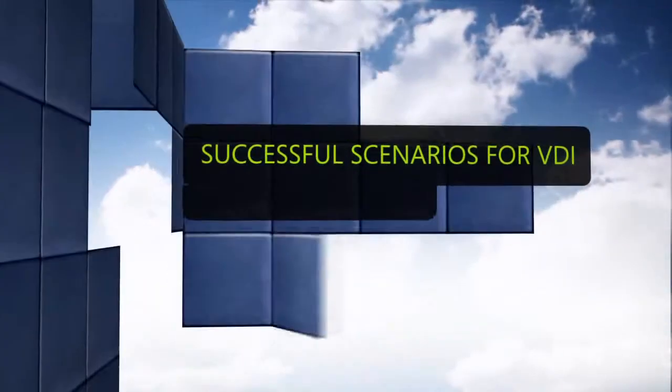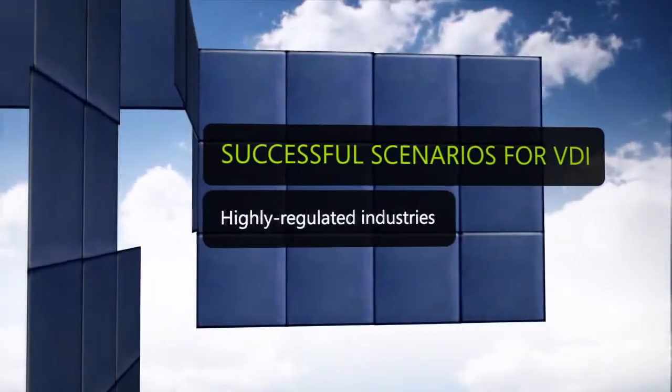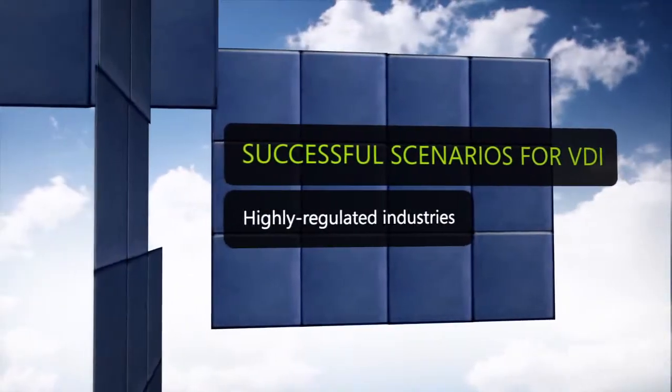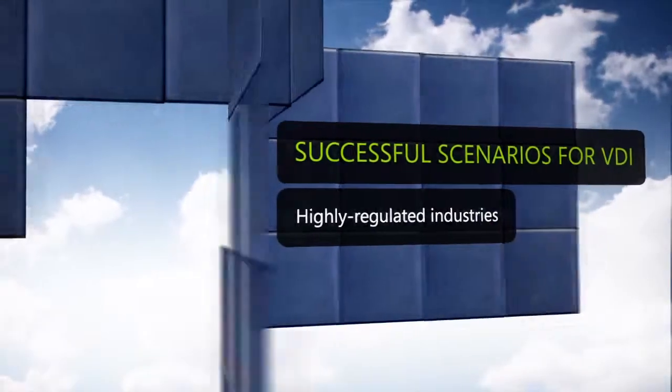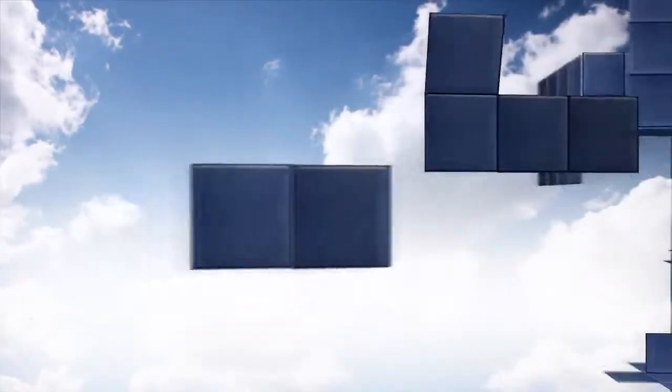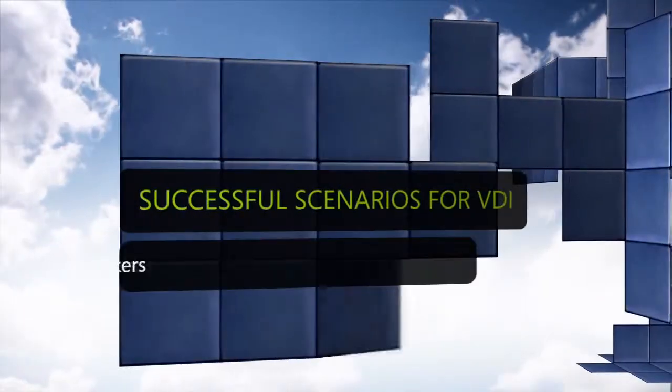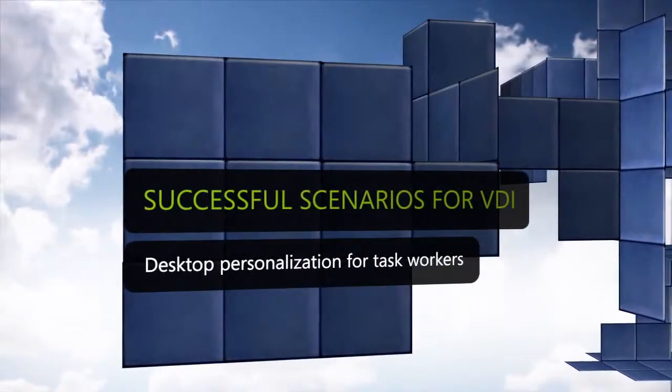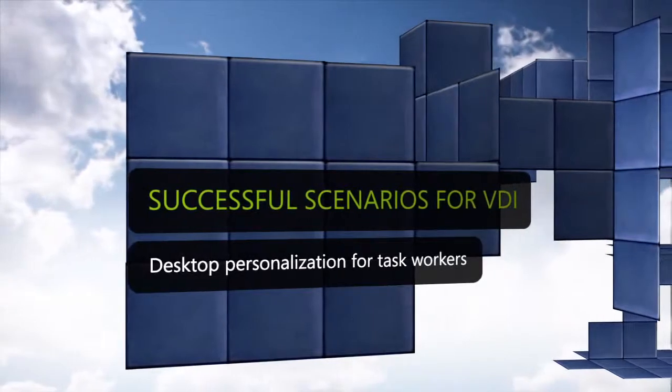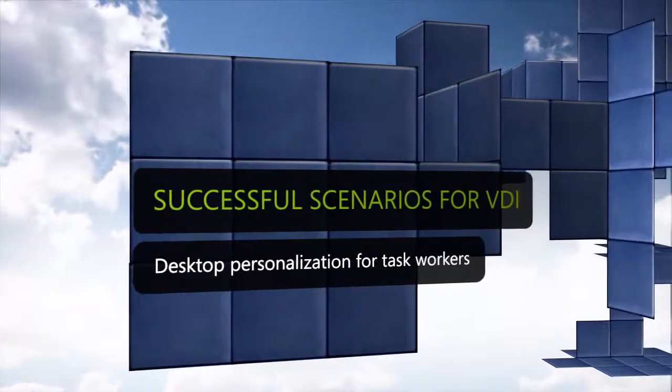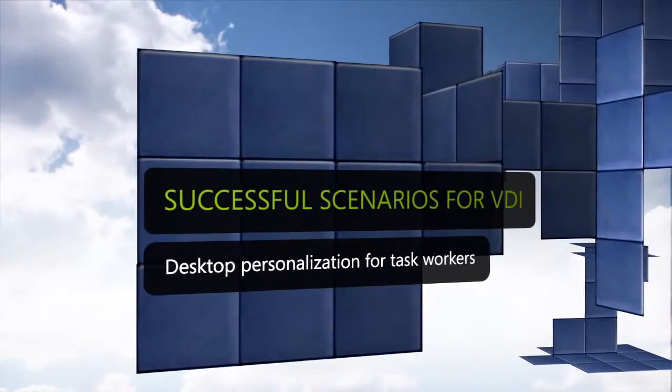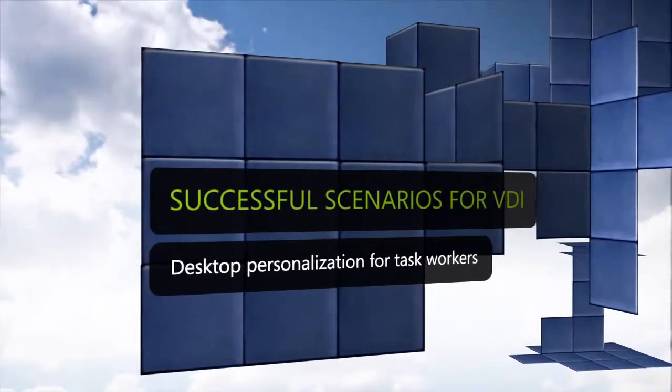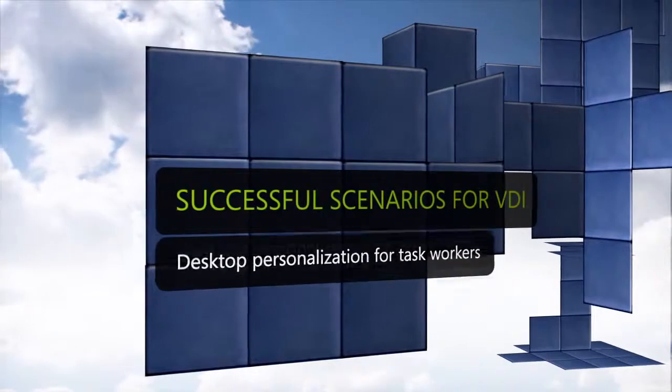Helping highly regulated industries maintain compliance with security requirements, and providing enhanced desktop personalization in traditional task worker scenarios than is possible through session virtualization.